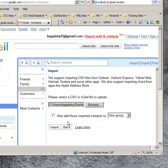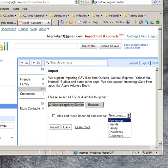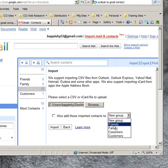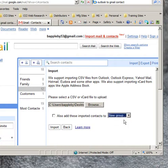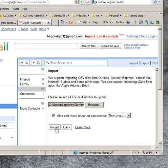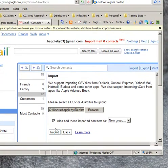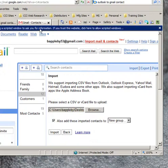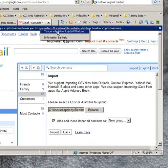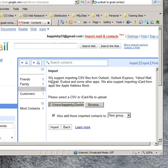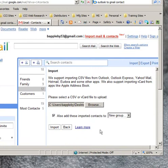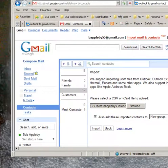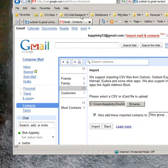Next thing I'm going to do is tell it to put it into a group and I'm going to stick it into a new group. And tell it to import.